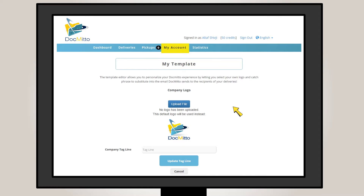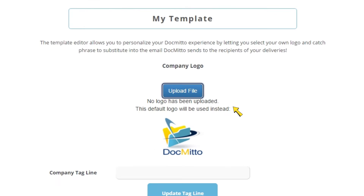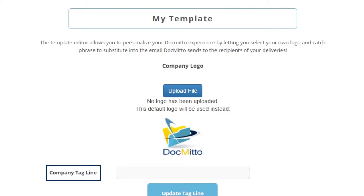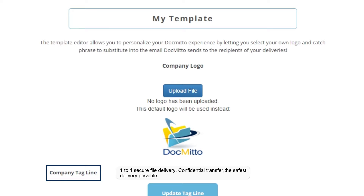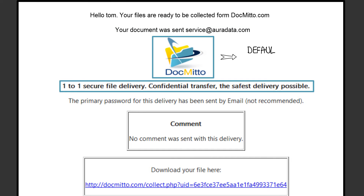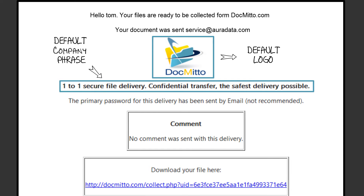On this page, users have the option to upload their own company logo and enter their own company slogan, branding the email with your elements. These new elements will replace the default DocMeto logo and slogan in the link delivery email.